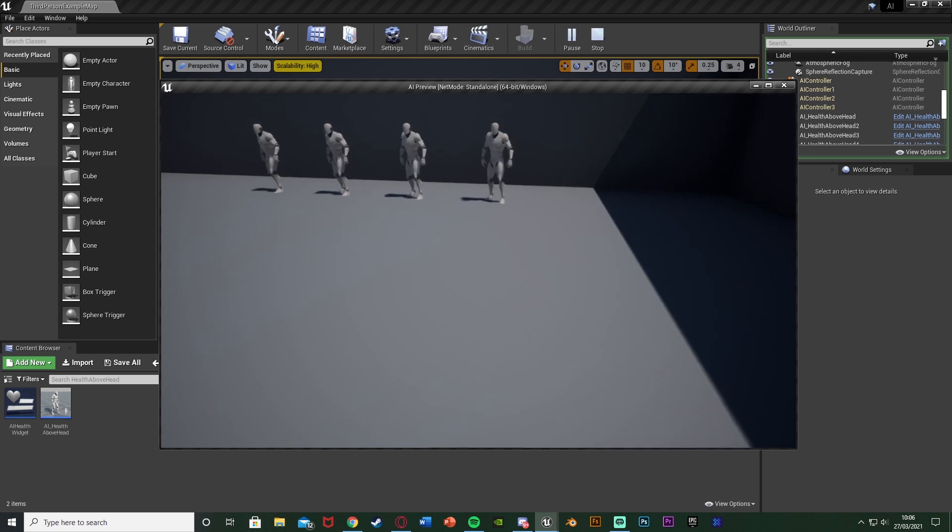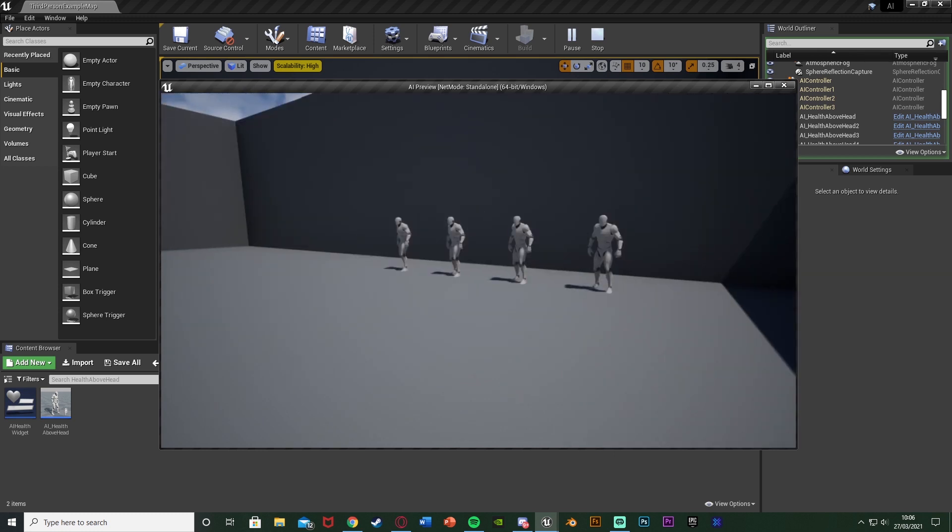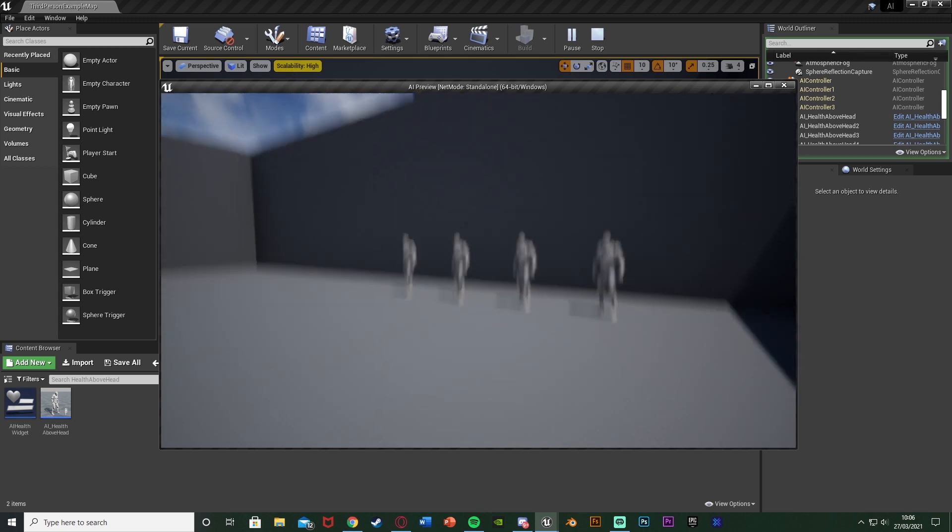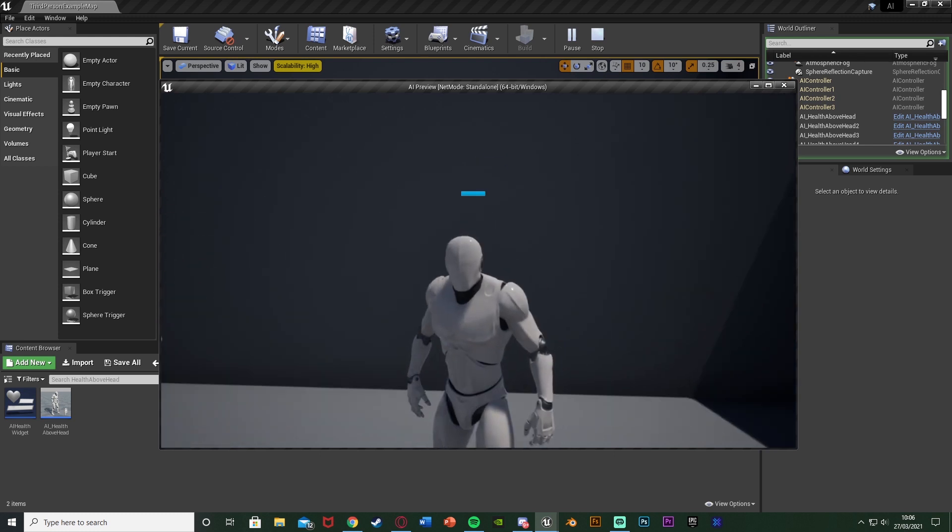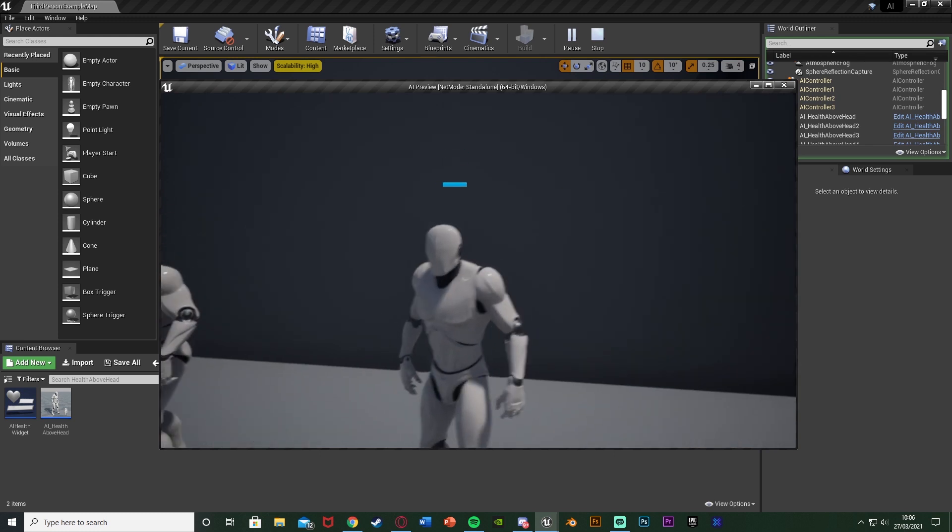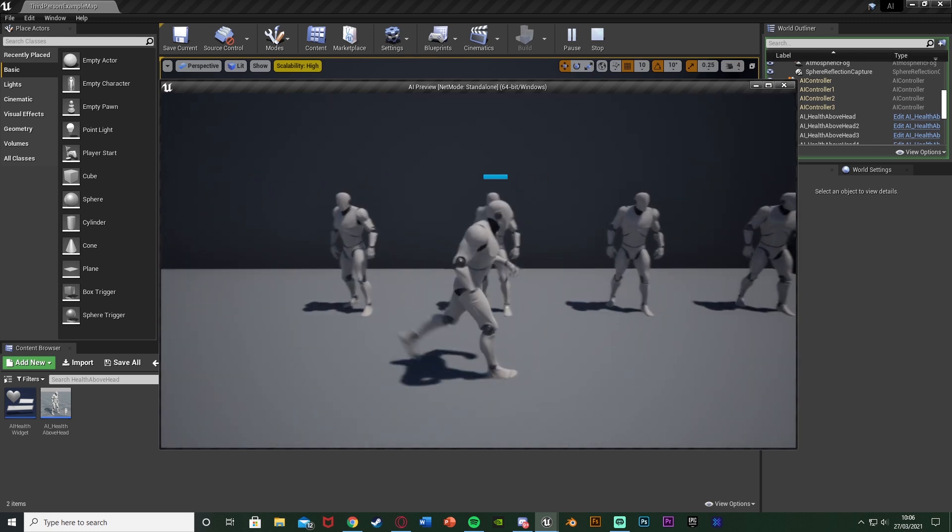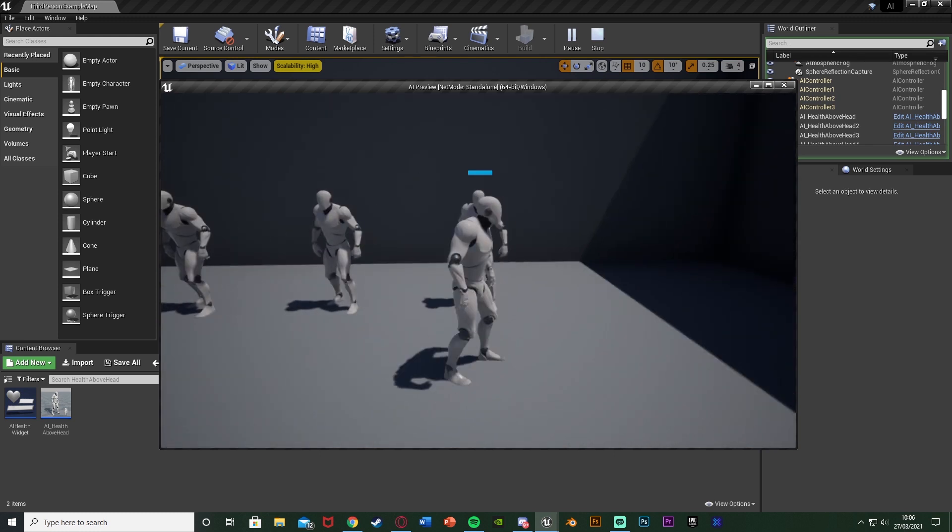So you can see we have our AIs over there, they're just standing there, none of them have any health above their heads. If I walk up to them this one's now got the health, this one has and so on and so forth when we're close enough to them.